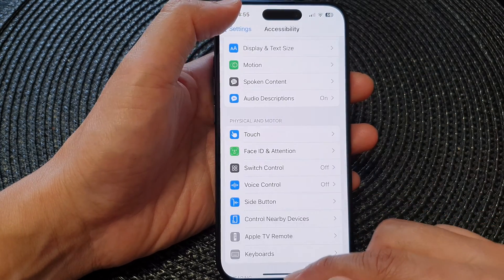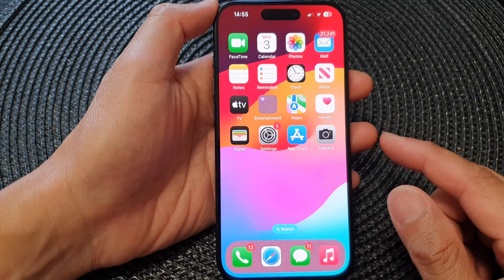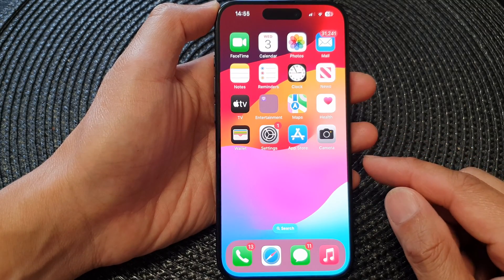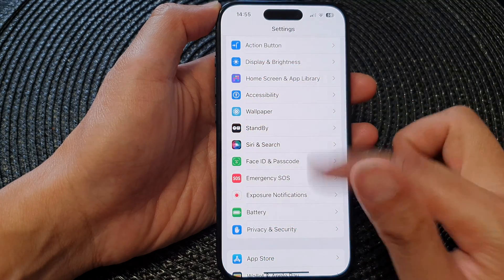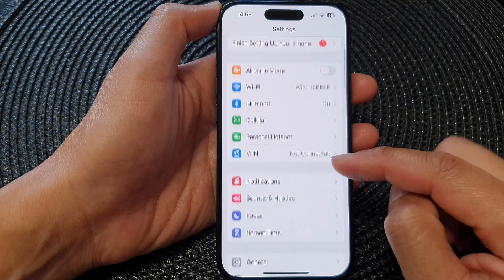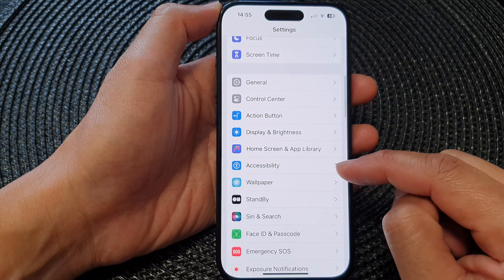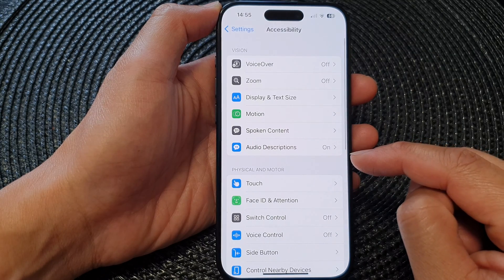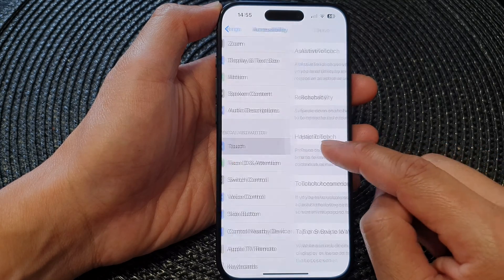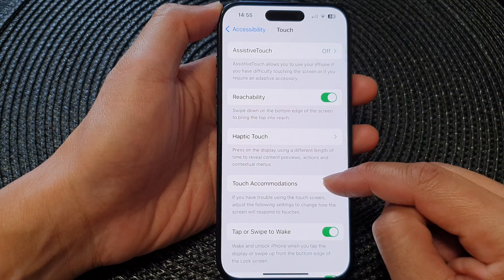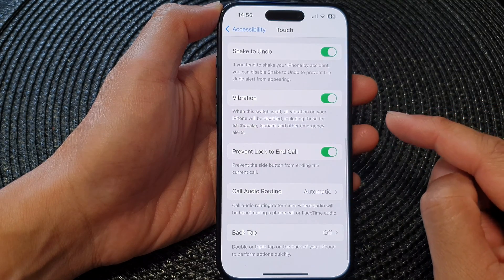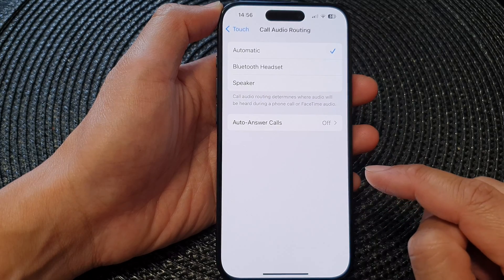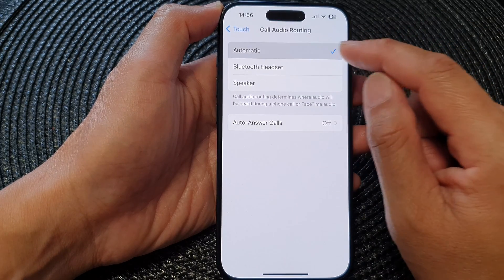First, let's go back to the home screen by swiping up at the bottom of the screen. Then from the home screen, tap on Settings. In the Settings page, scroll down and tap on Accessibility, then tap on Touch. Next, scroll down to the bottom and tap on Call Audio Routing.